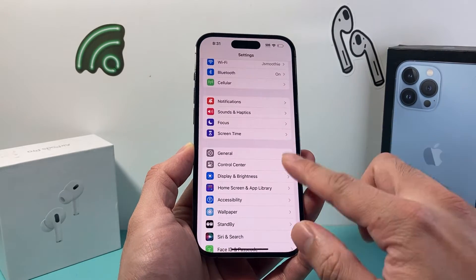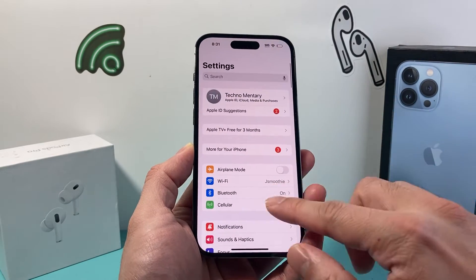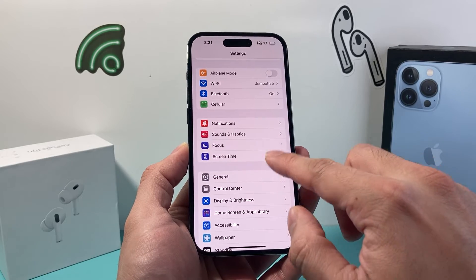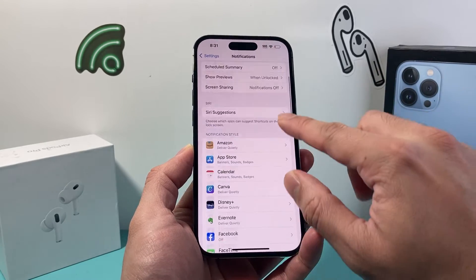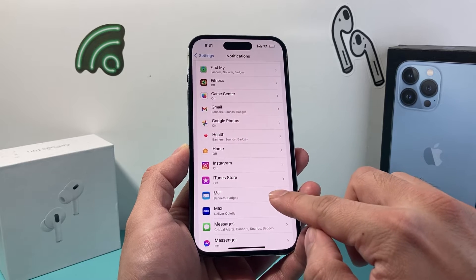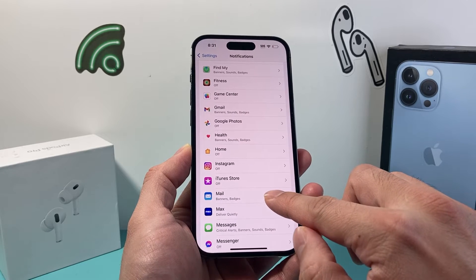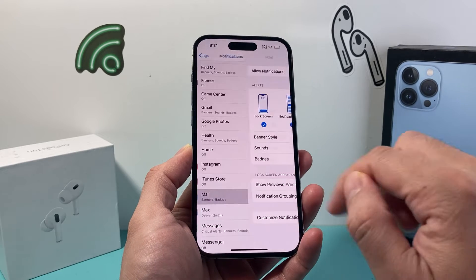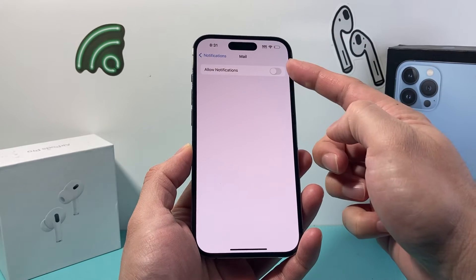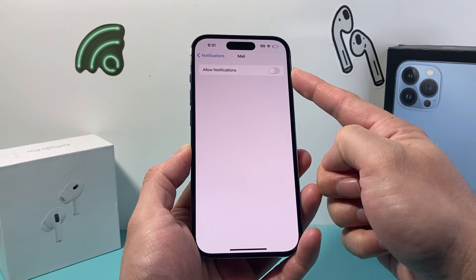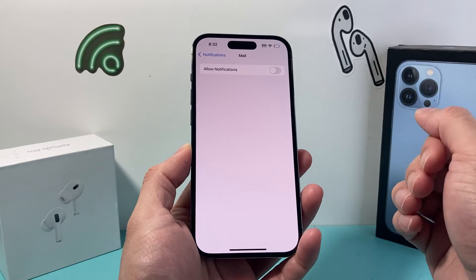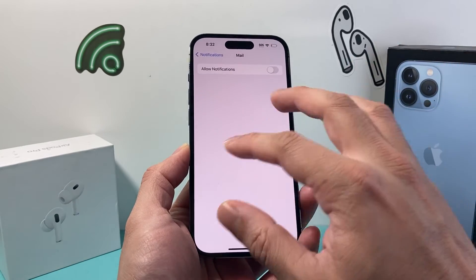First thing is, we're going to go into our Settings on our iPhone, and then once we go into Settings, all we do is hop over to Notifications. If you want to turn off mail for all the mails that come through your Mail app, you simply click on the Mail option and click on the toggle to not allow notifications, and you will not get any notifications popping up on your phone.